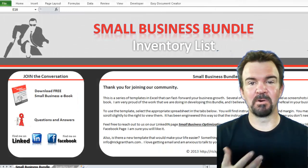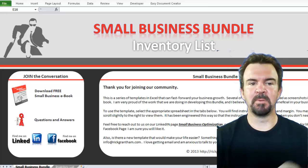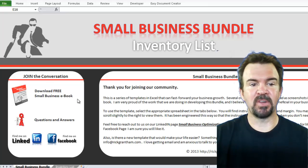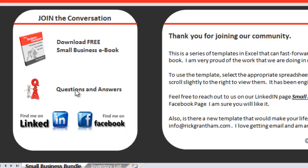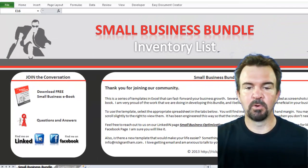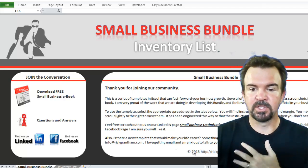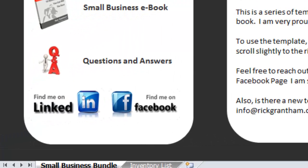Hello everyone, this is Rick Grantham. Welcome back to the template portion of the tutorial. Whenever you first bring up the template, the first thing you'll be met with is this title screen. On the title screen, there are opportunities over on the left-hand side to join the conversation — you can download the free small business e-book. There's a question and answer period if you have any questions or concerns around anything you see in the template, and opportunities to join other professionals on LinkedIn and Facebook. These are groups specifically designed for these templates.